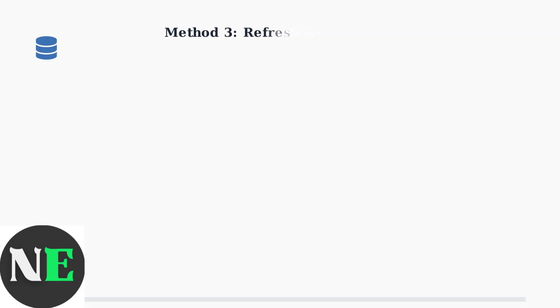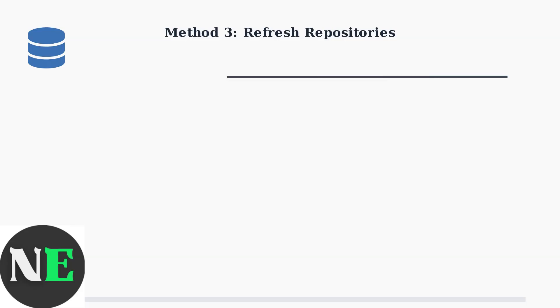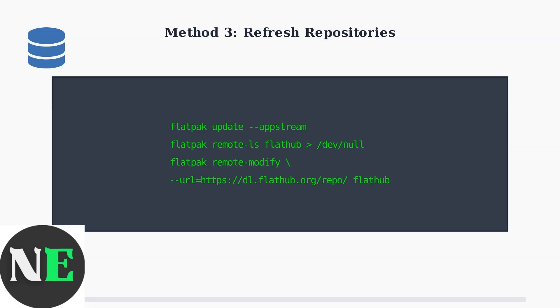Method 3: Refresh Flatpak repositories. This updates the package database and fixes connection issues with FlatHub. Execute these commands to update the app stream data and force refresh the FlatHub repository. These commands refresh the repository metadata and ensure you have the latest package information from FlatHub.